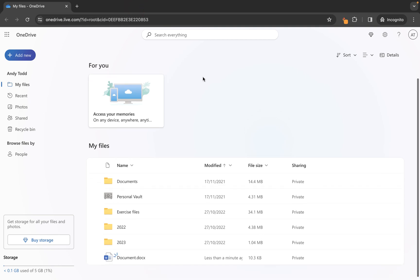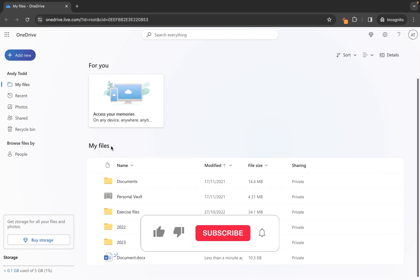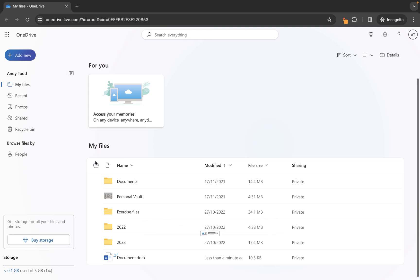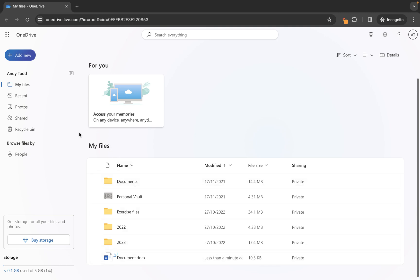And where has it saved it? Well you'll see here we are looking at the my files area of our OneDrive account. You have lots of different folders within your account but when you don't select a location to create your file within it will automatically save it to the my files area here and it will call it document.docx if it's a Word document.